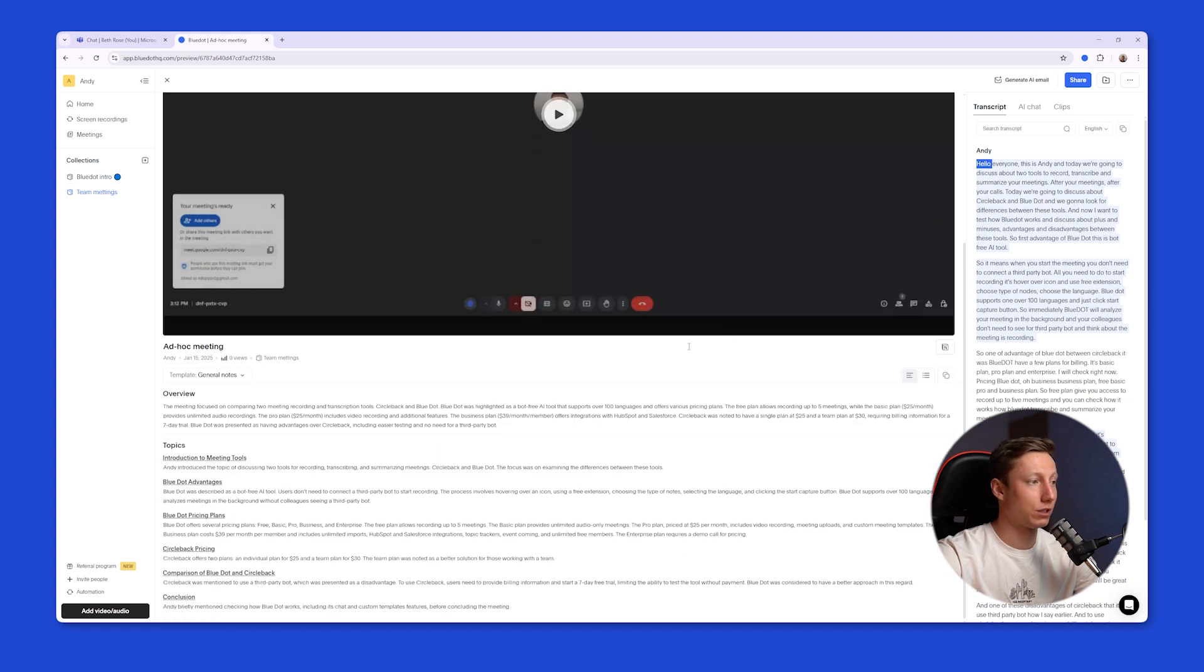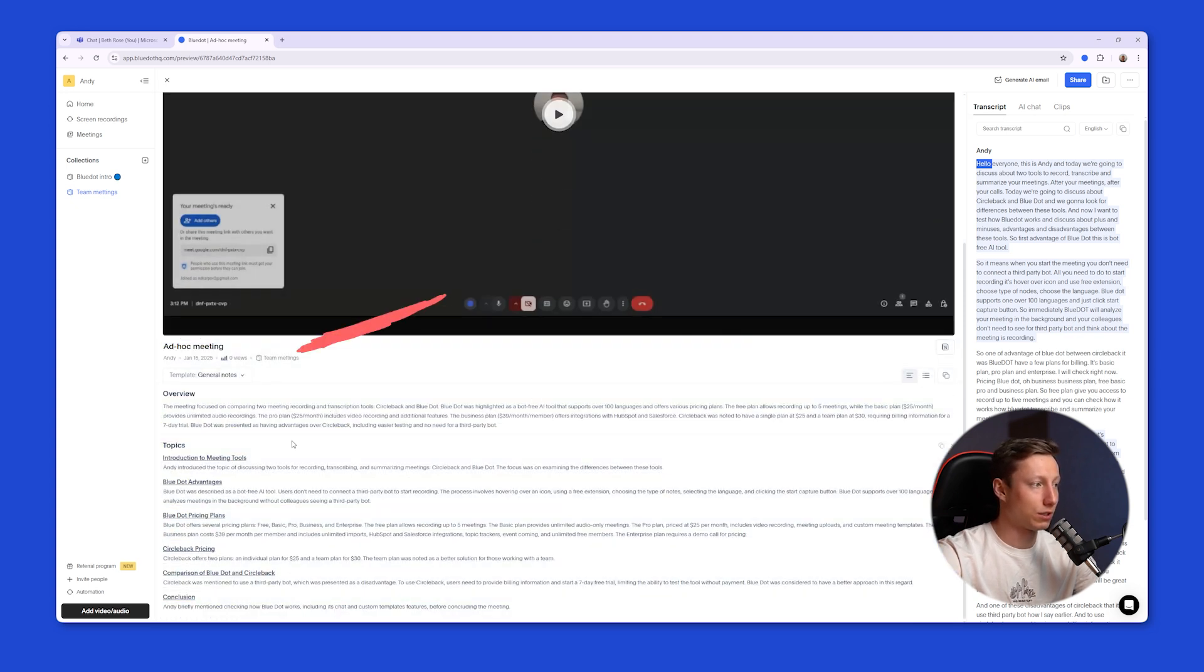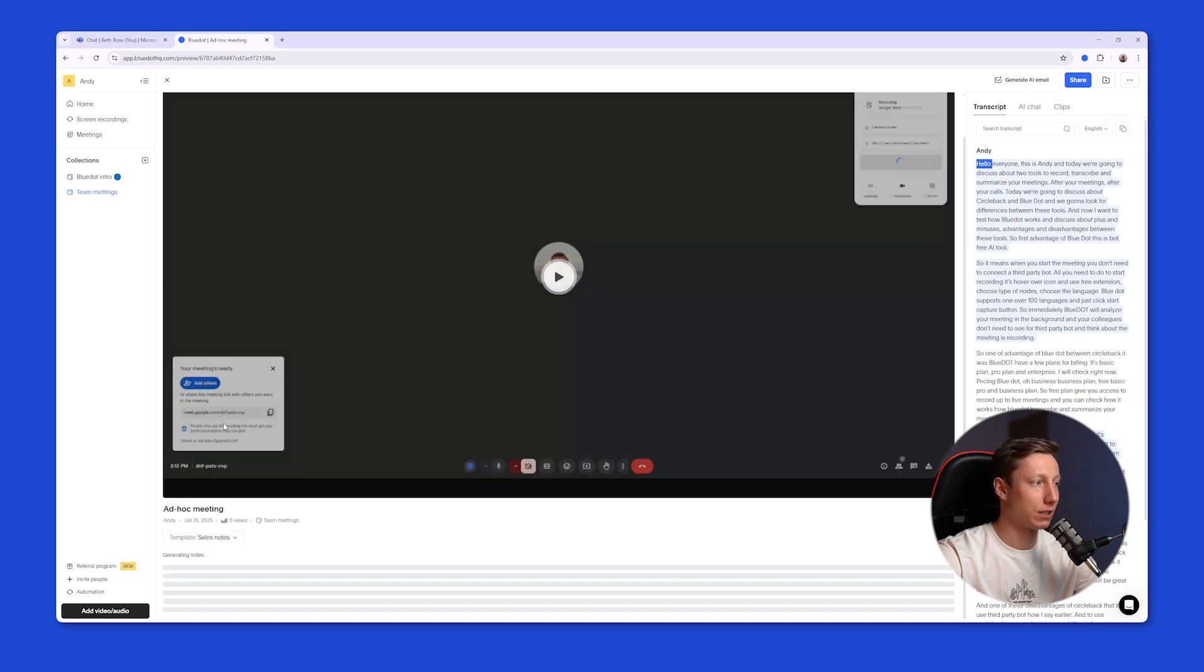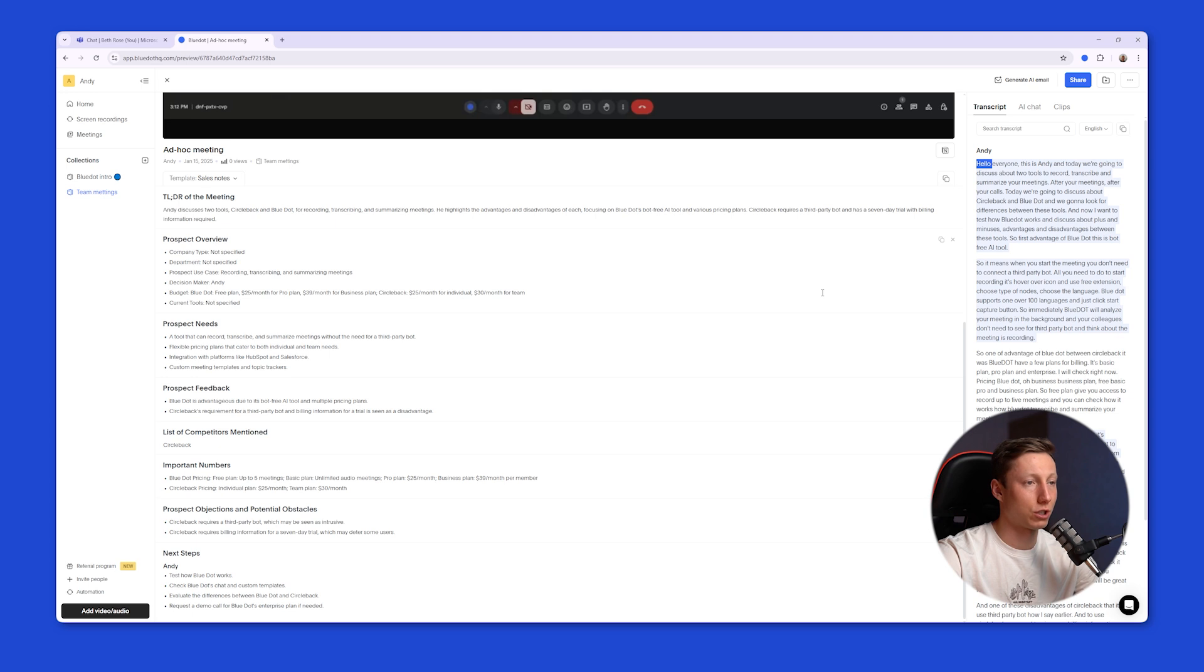And on the left side, BluDot generates an AI summary of the meeting. It also generates an overview and topics. And if necessary, you can change the note template, for example, to Sales Notes, and BluDot will regenerate the AI summary based on the note template.